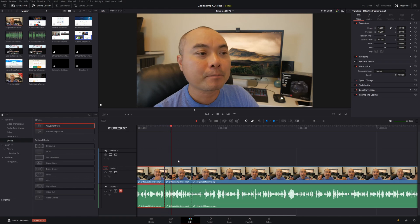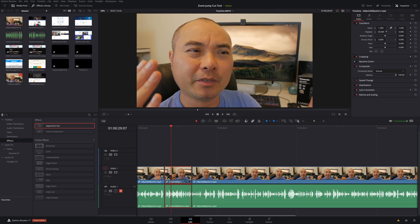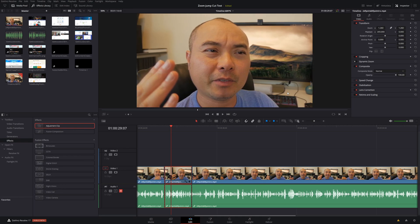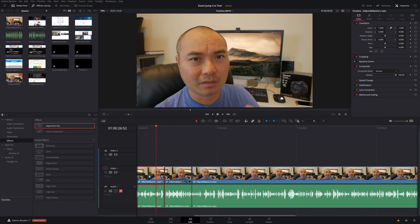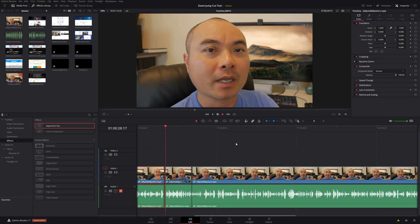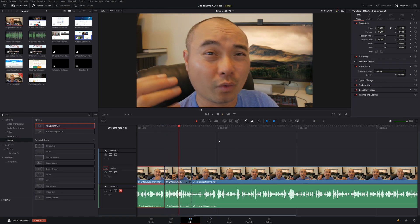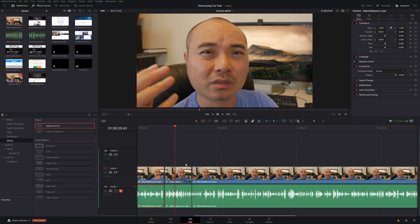On this clip we want to zoom in, and I'm going to show you the quick and easy way to do it using the Transform controls. One way is to manually adjust this — go up to Zoom and simply increase the value, and at the same time you can reposition it. So this is the normal view, not zoomed in at all, and then when you cut to the second clip it zooms in. That is the quickest way to do it and will probably work best for most people.